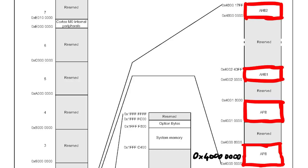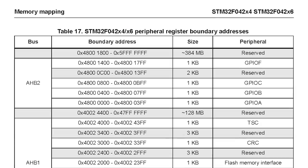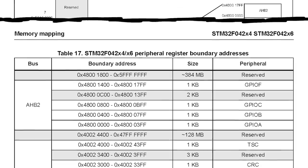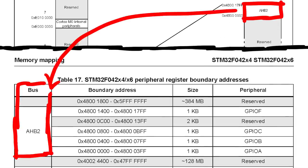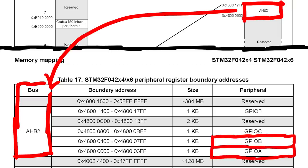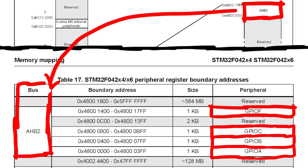And we also have the Cortex-M0 internal peripherals. There is actually a more detailed memory map, especially when it comes to the peripherals further down in the documentation. So what was listed as just AHB2 in the general memory map is actually one internal bus inside the chip and there are these peripherals mapped to it.